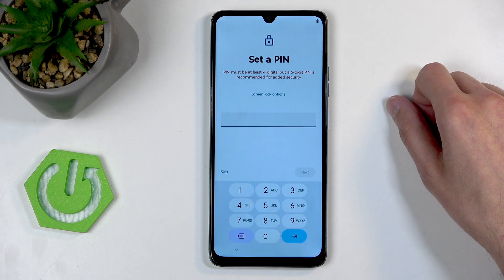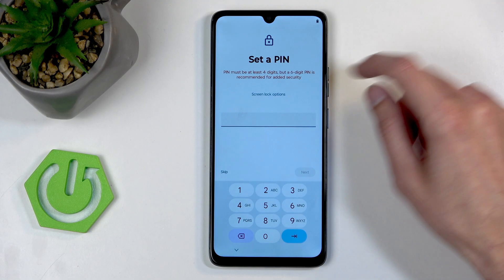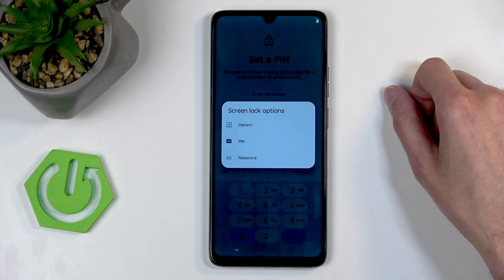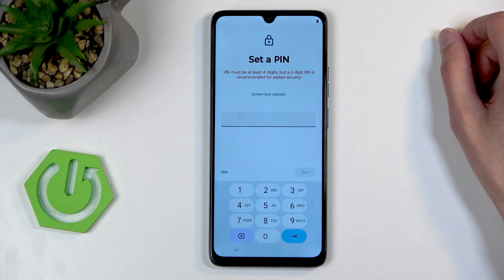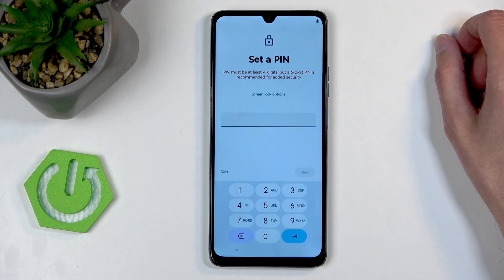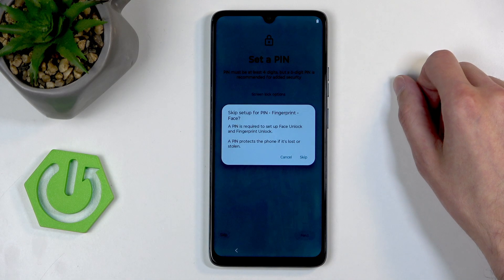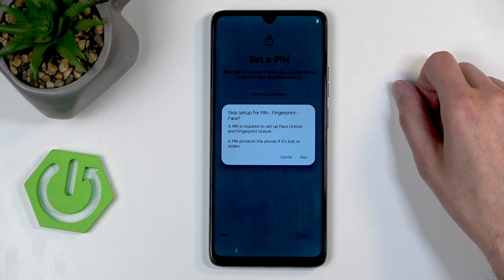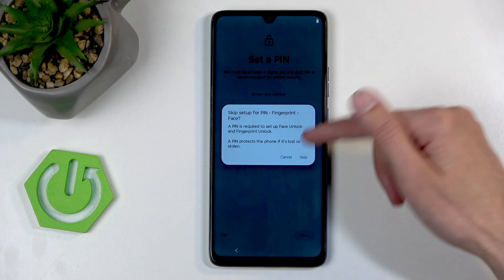Next, we have set a PIN. By default, it opts into a 4 to 6 digit PIN. You can click on screen lock options and also select pattern or password — completely up to you. Or you can just not protect your device at all, which I wouldn't recommend. I'm not going to set one right here just to save time. Without any kind of screen lock, you also won't be able to add a fingerprint sensor, which is on the power button. So I'm just going to select skip.